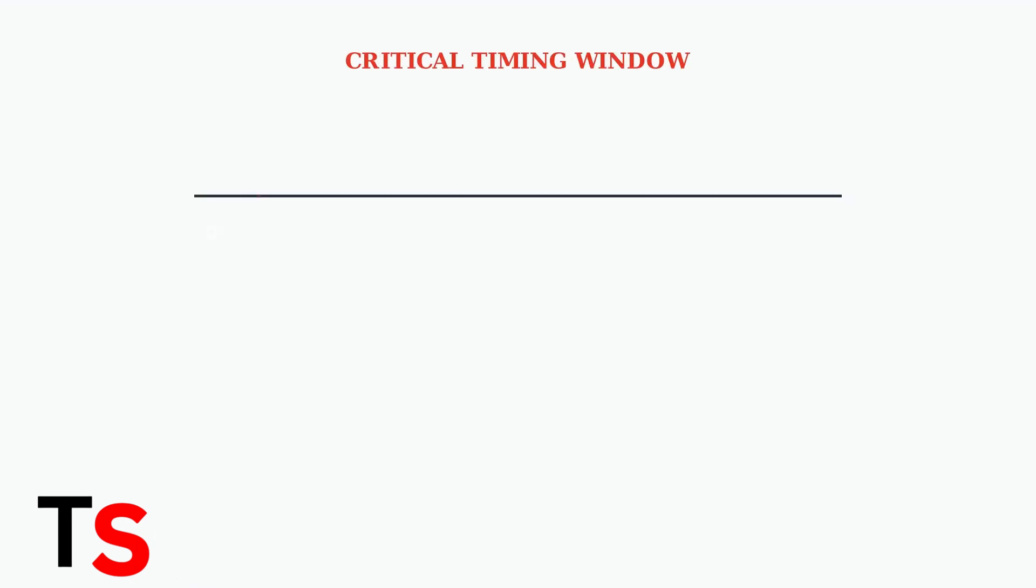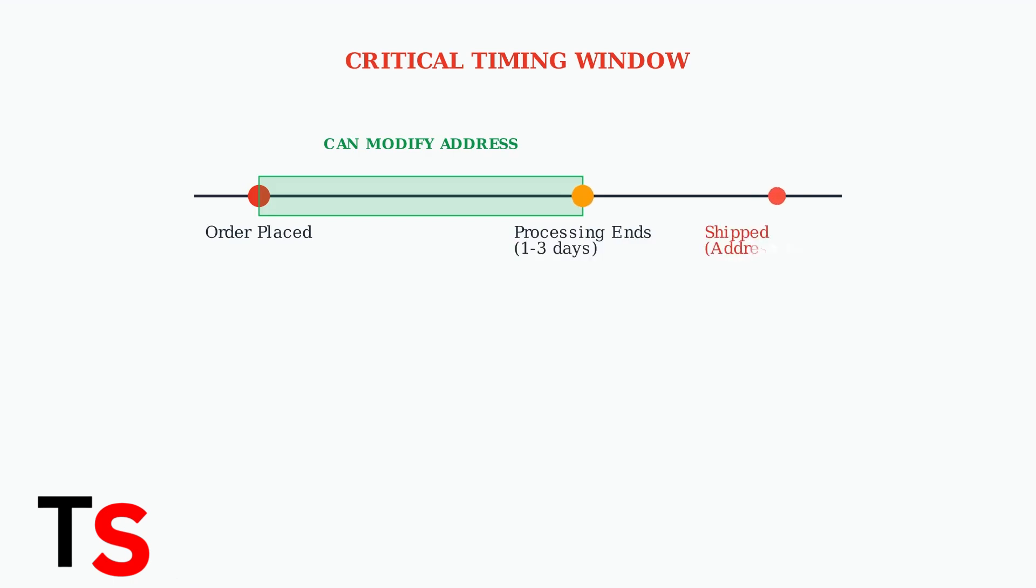Understanding when and how to make these changes can save you from delivery headaches. You can only modify your shipping address if your order is still in the processing stage. This window typically lasts one to three business days after you place your order.